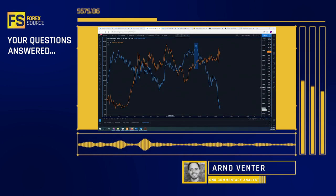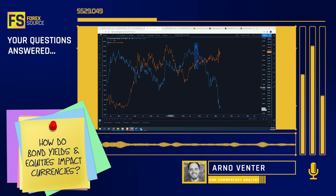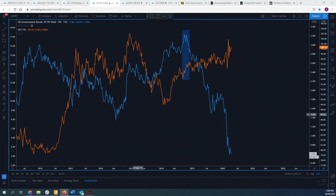Just quickly following up on a question from a viewer asking us what the relationship is between bond yields and equities and how they affect currencies. The most important thing to realize first of all is that correlations are never perfect. So even though we usually see bond yields and equities impact currencies in a particular way, that doesn't mean it will always happen the exact same way, all the time.